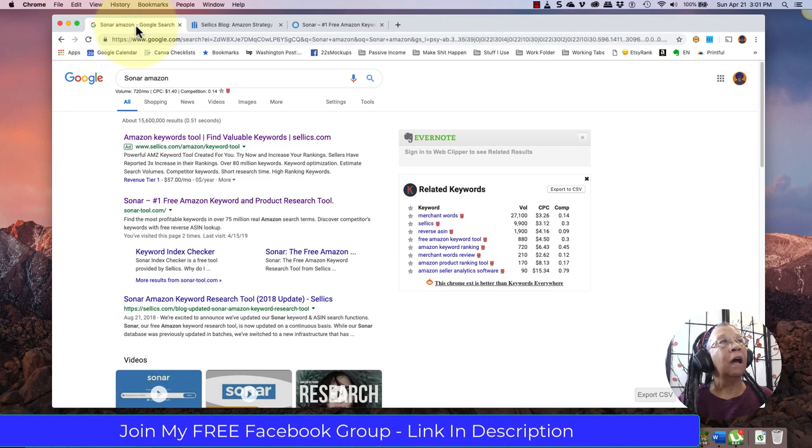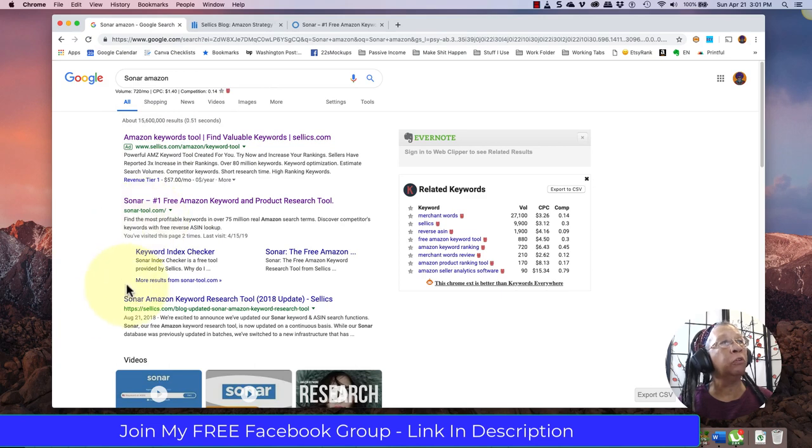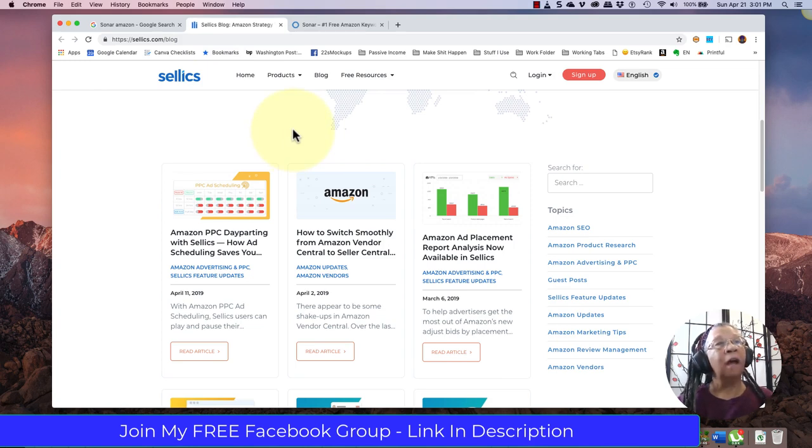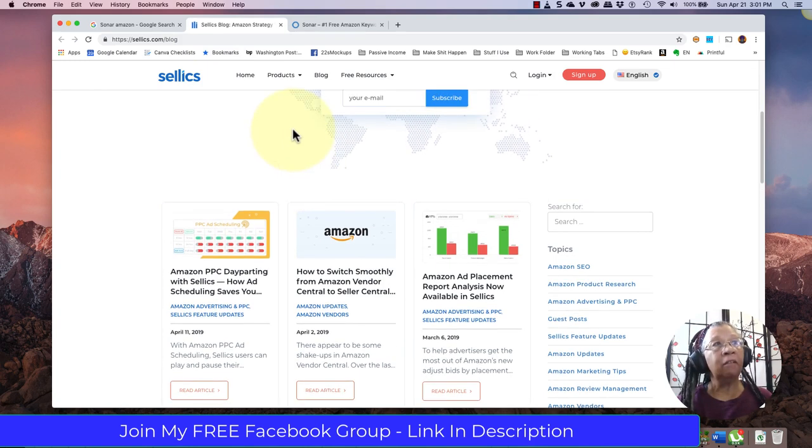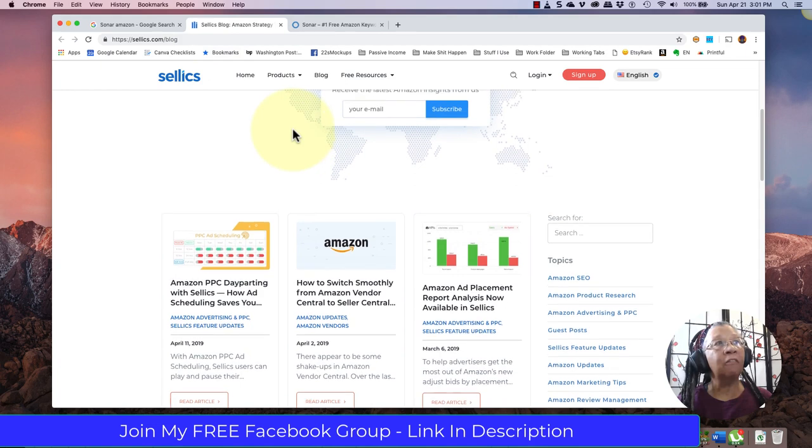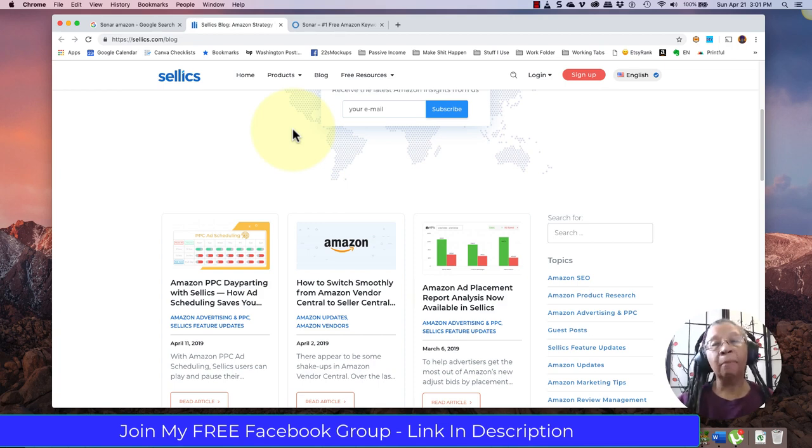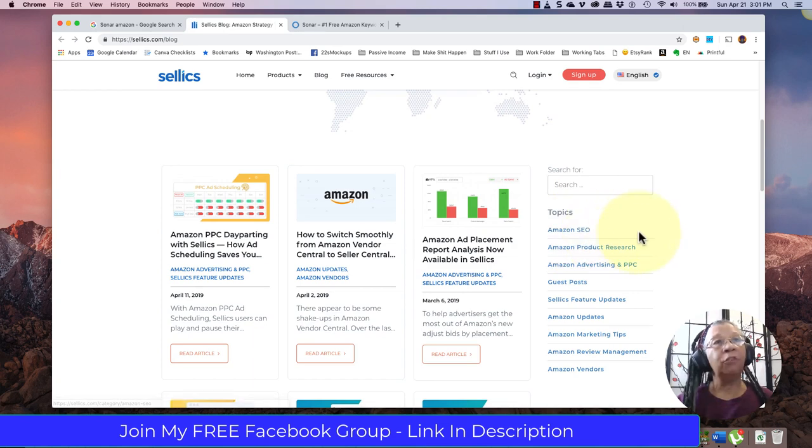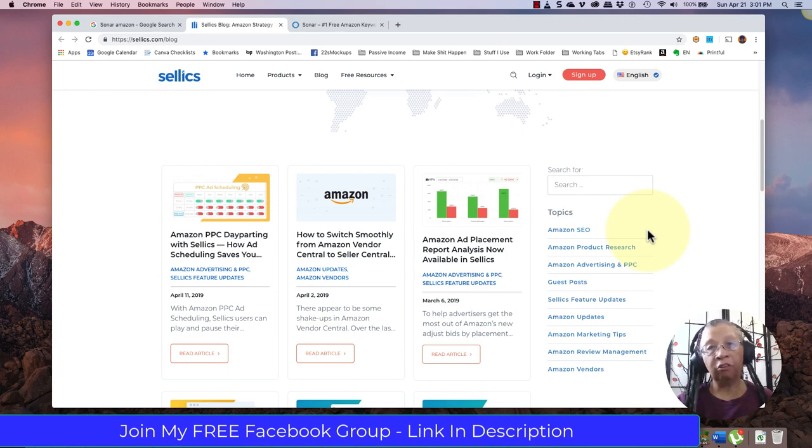When you click on their tools, you have the keyword tool, the Sonar tool which is what we want, and then their blog. I highly recommend that you go and look at their blog because Selex is one of the top tools that many of the top Amazon FBA merchants use, and it has lots of great information on understanding Amazon SEO. Amazon is a search engine just like Google.